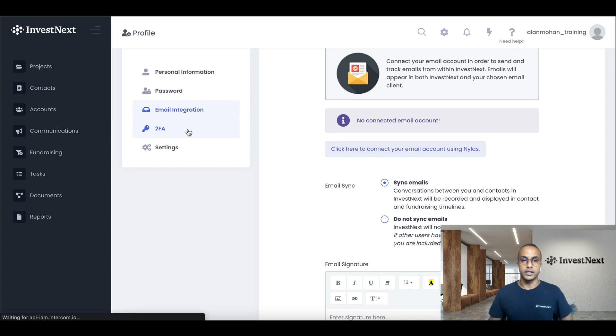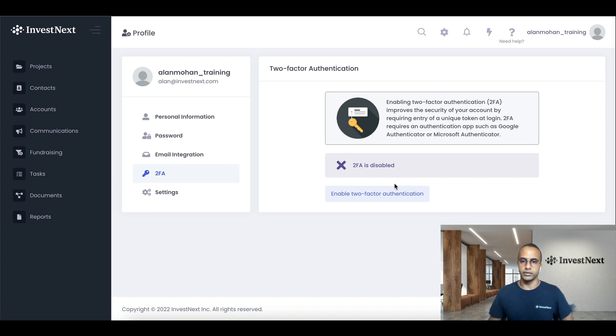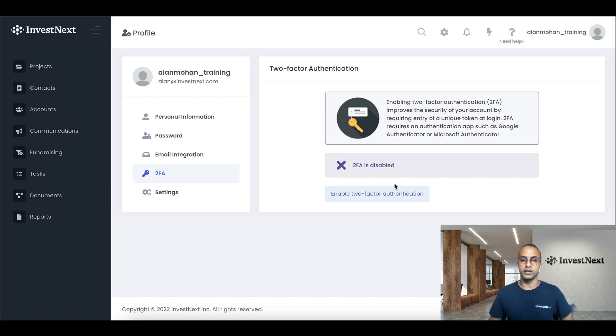And next is 2FA. Currently, I do not have 2FA enabled. So we can enable that. And you can use a Microsoft Authenticator or Google Authenticator app. Please download this to your phone. And this is how you'll be able to enable 2FA.